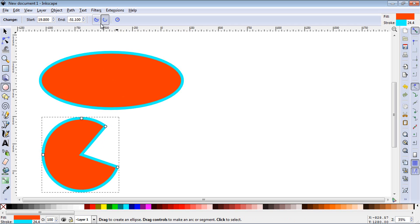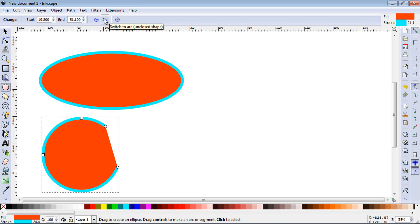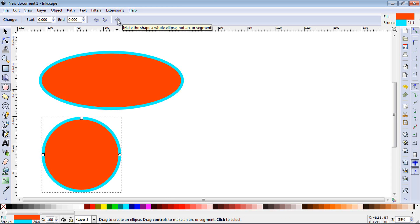And again you'll see that these are highlighted so you turn this into a segment, you can turn it back to an arc, you can turn it into a segment, and back to a circle.